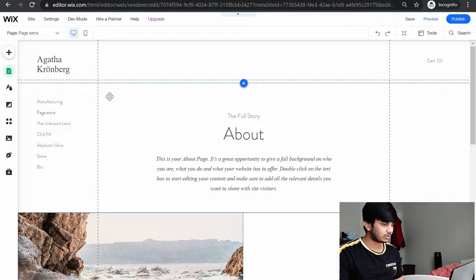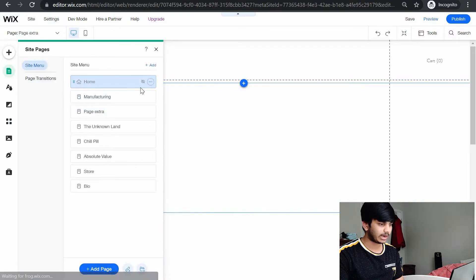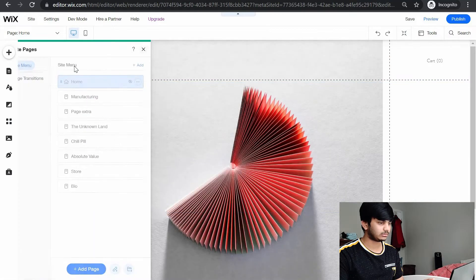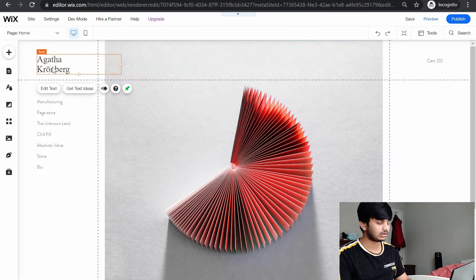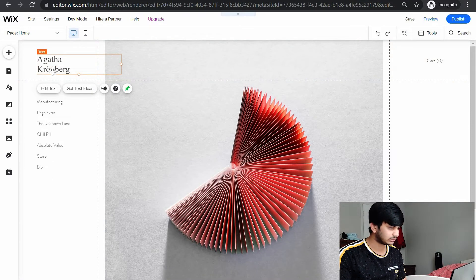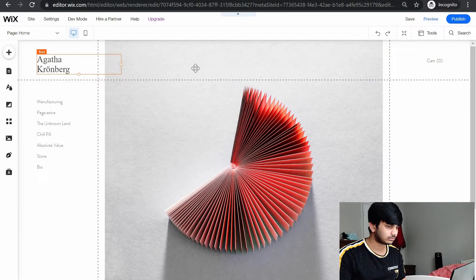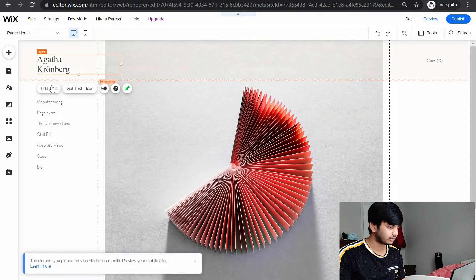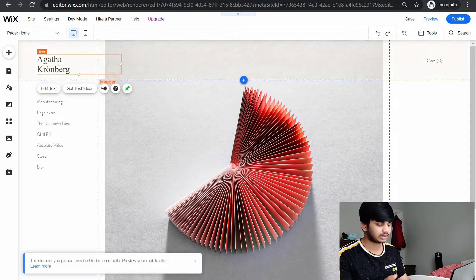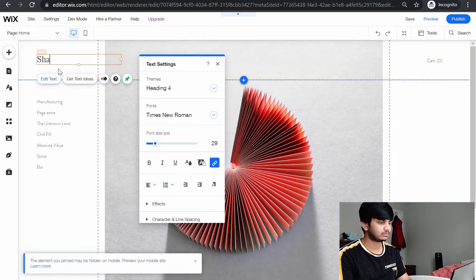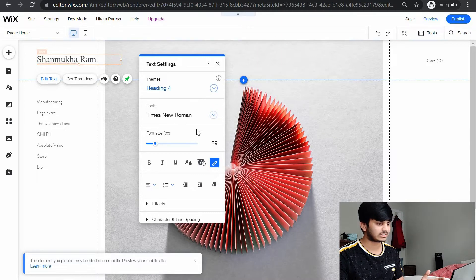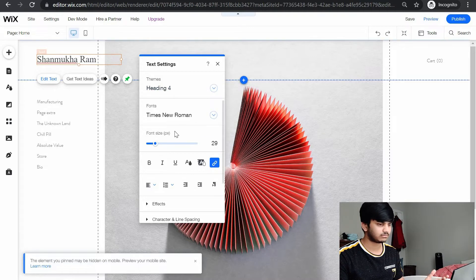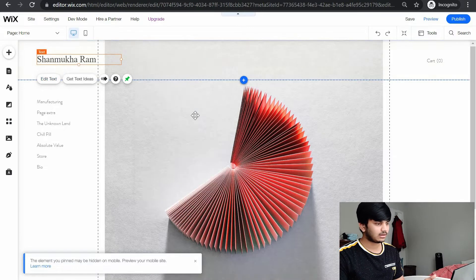Let's say you go to the home and you want to edit it. You want your name here. You can click on it and click on edit text and you can write your name. You can even change the theme, font, size, everything about it.